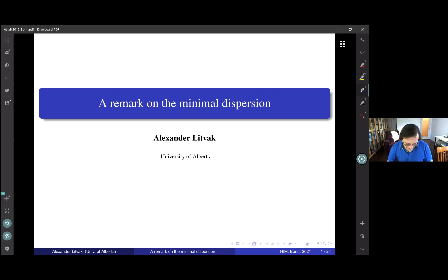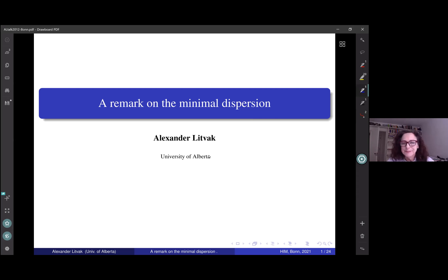Thank you very much. Thank you for the invitation and especially for arranging special time.